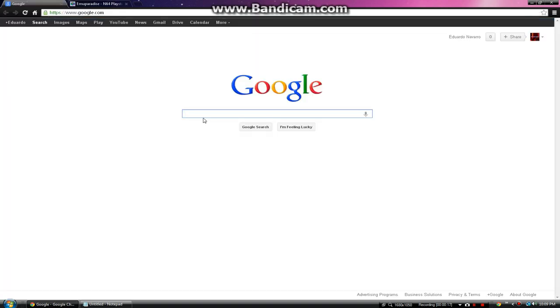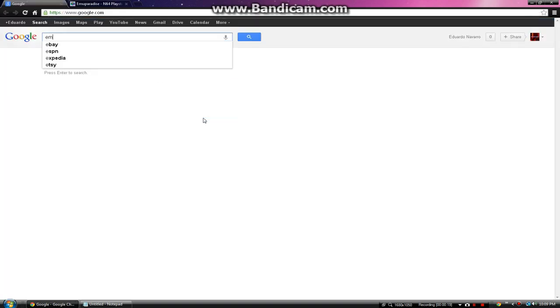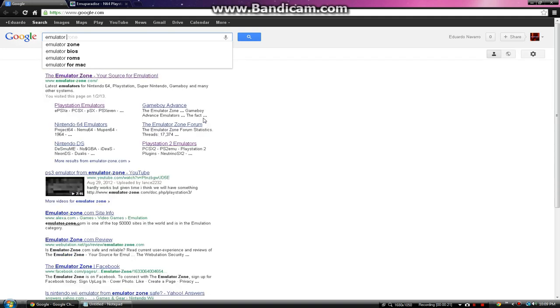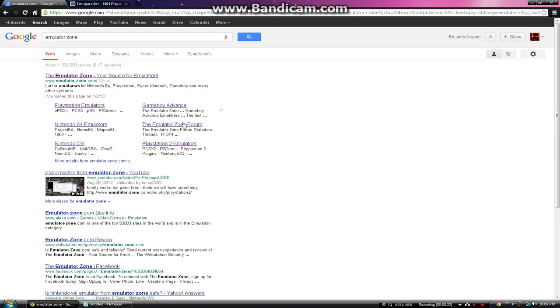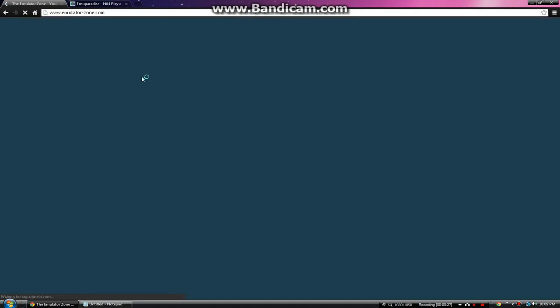You want to go on Google and look up Emulator Zone. Click the one that says Emulation Zone and your search for emulation.